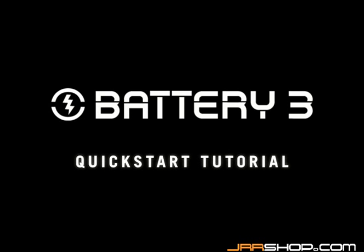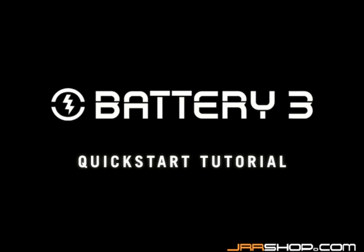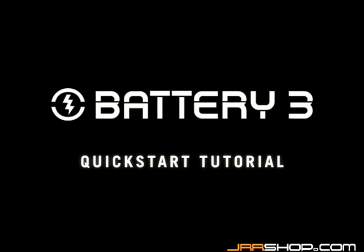Welcome to the Battery 3 Quick Start tutorial. This tutorial will provide you with some first steps that will get you up and running with Battery 3.